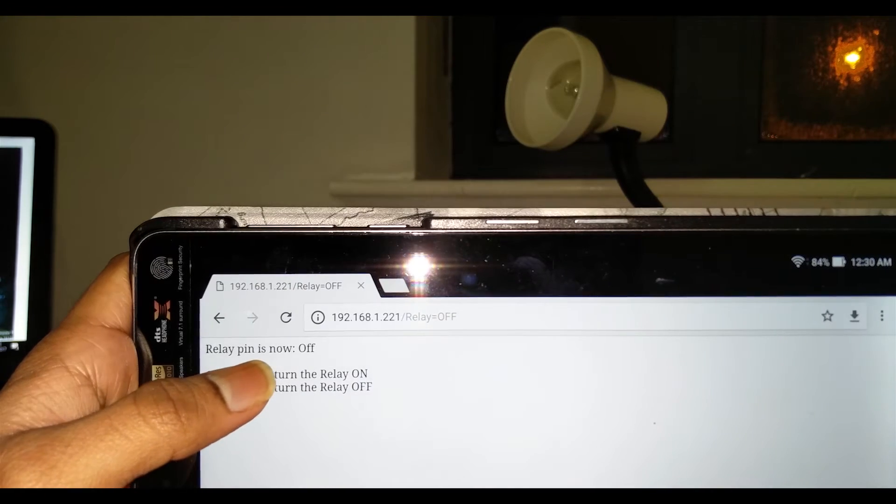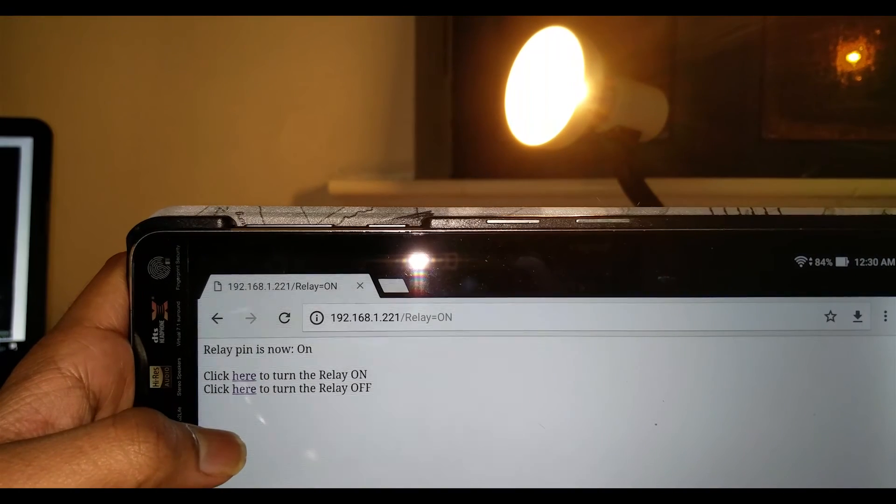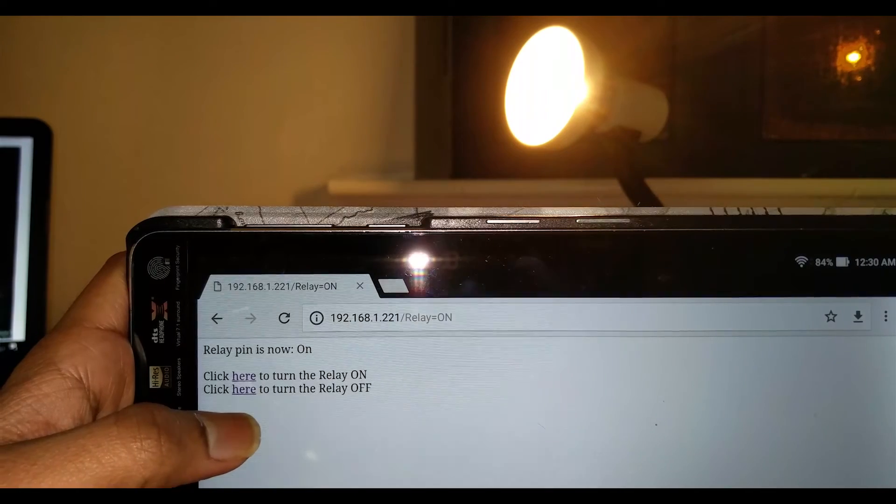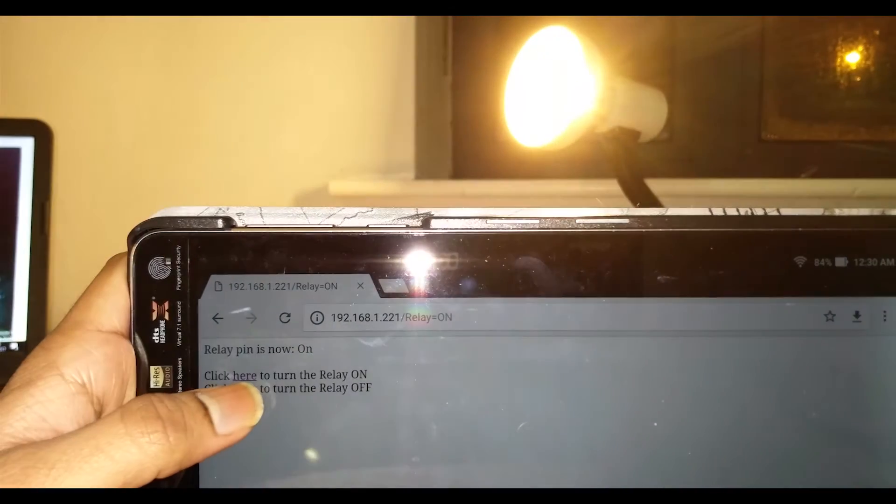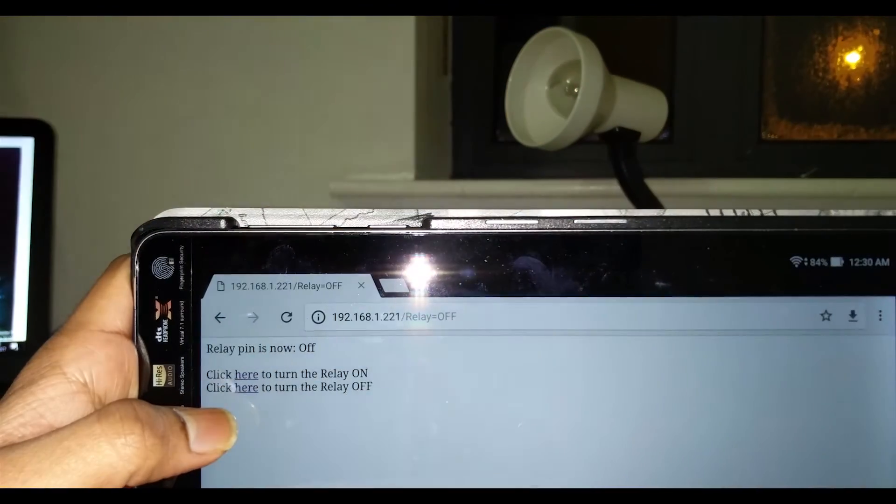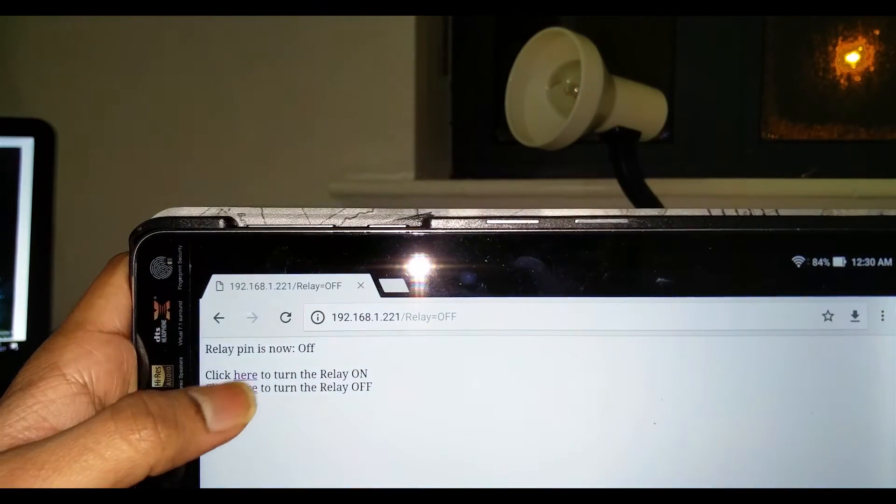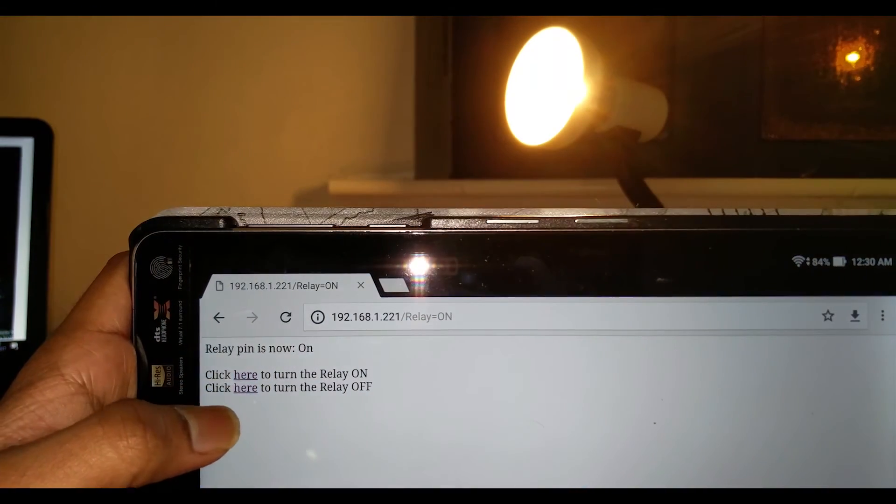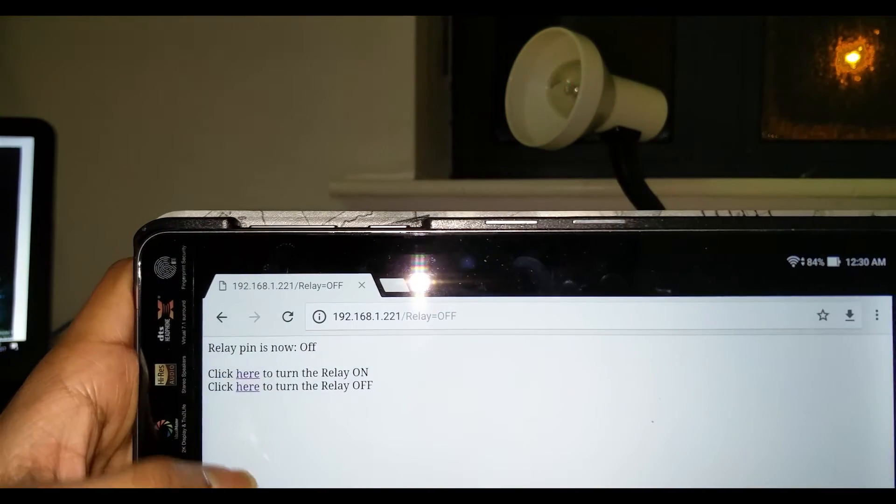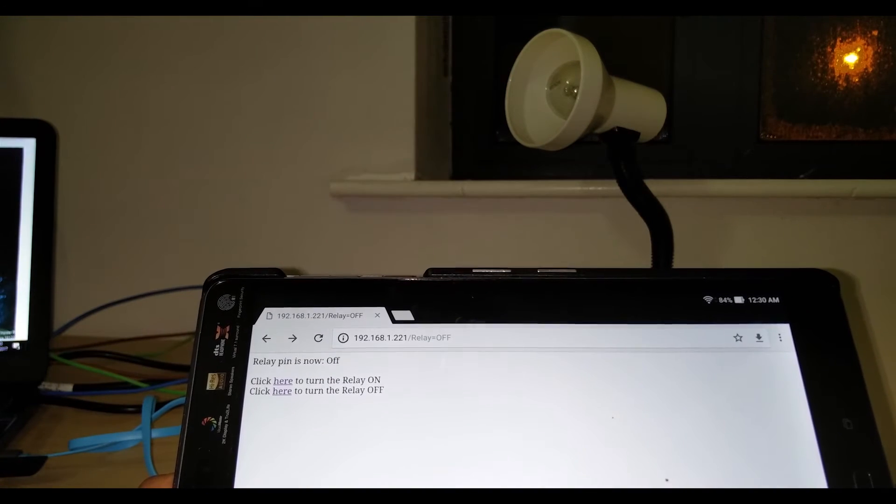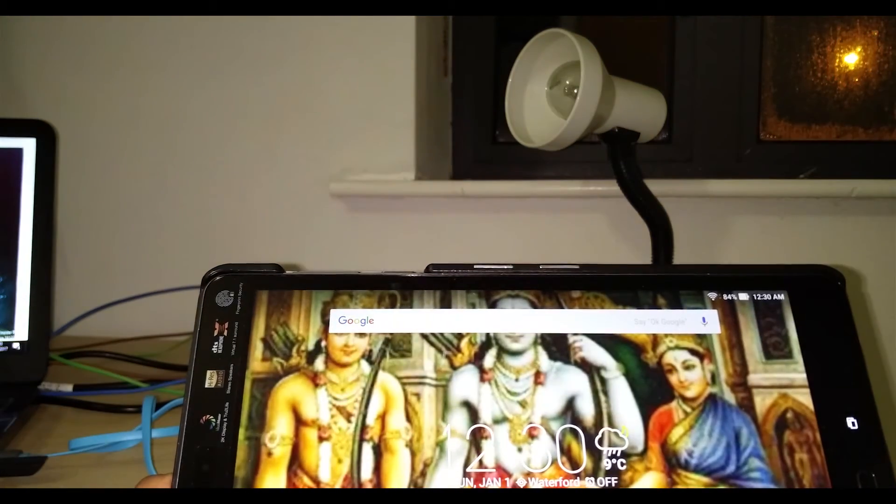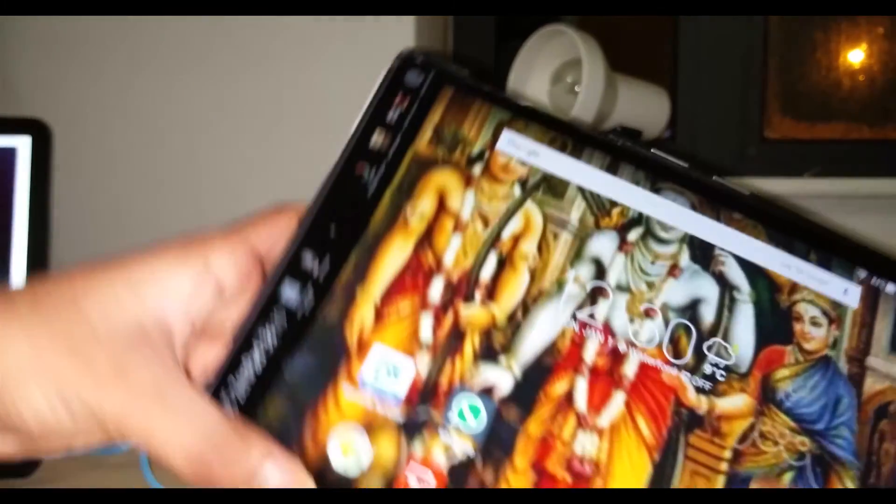Now you can see that the lamp has turned on. Now off, and off. So let's move on to the Blink method of implementing the switch.